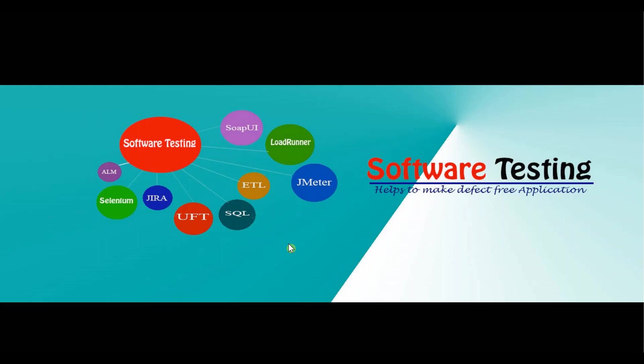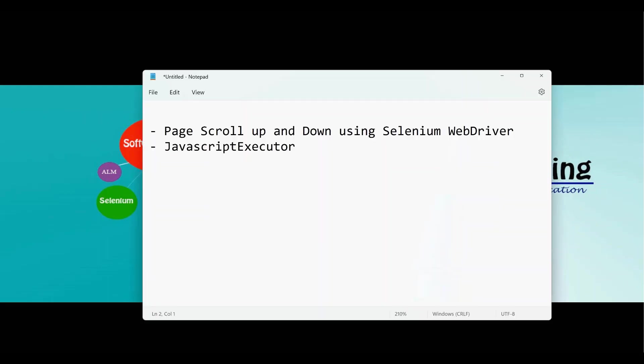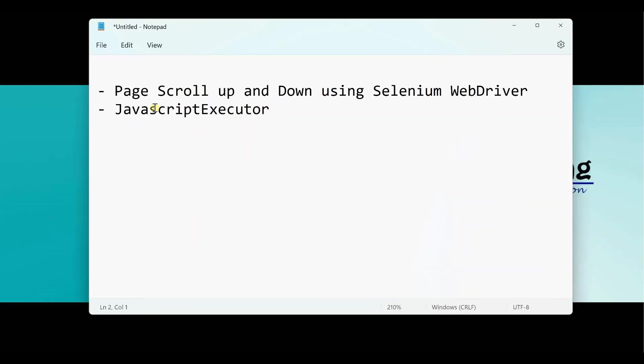Hello viewer, welcome to my YouTube channel Software Testing. Today I'll show you how to page scroll up and down using Selenium WebDriver. So page scroll up and scroll down using Selenium WebDriver is needed. Let's say you have some element all the way to the page down, you have to click that, so in order to click that you have to scroll down then you have to click that element.